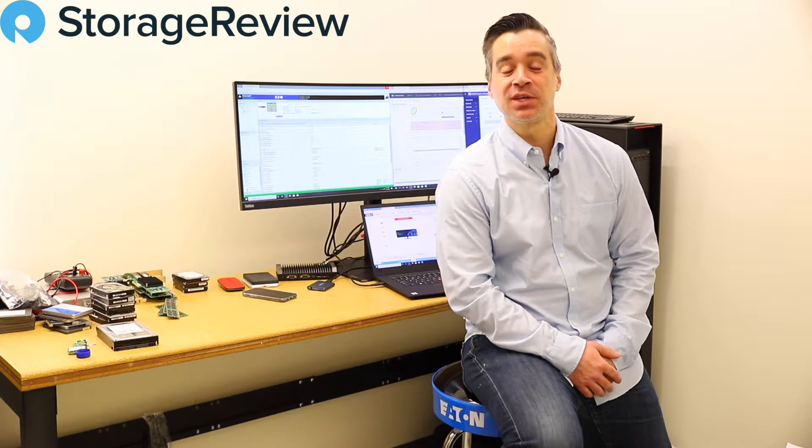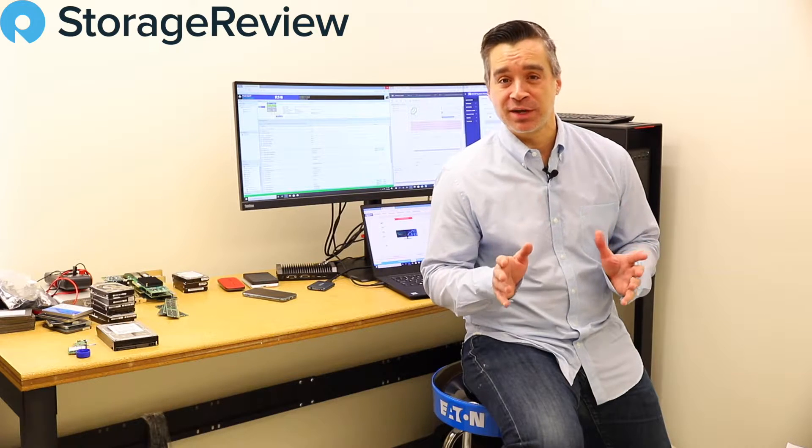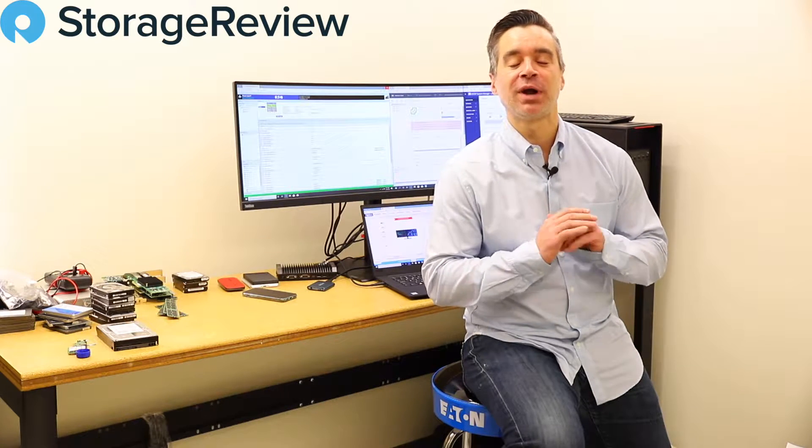Hey guys, Brian Buehler coming to you from the lower lab at the Storage Review offices. Today we've got another box in from Lenovo.